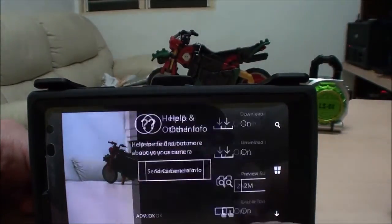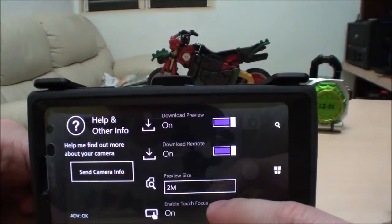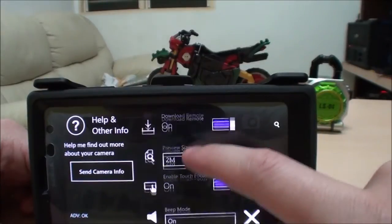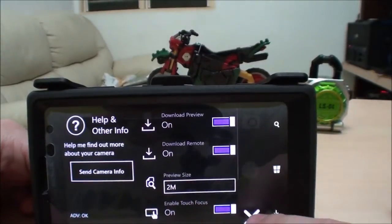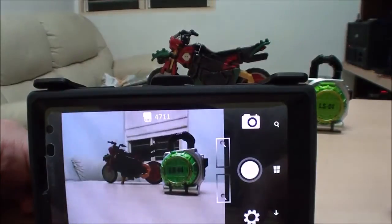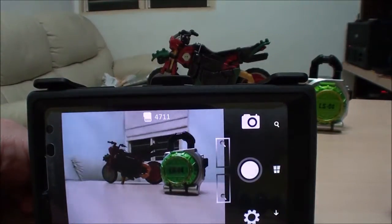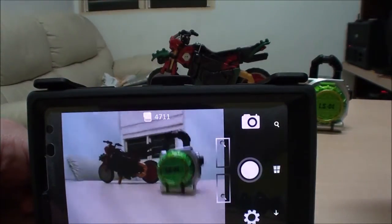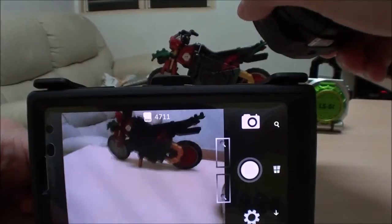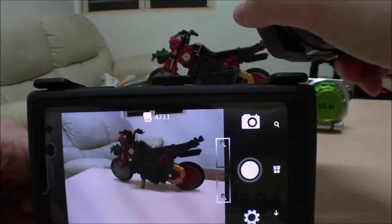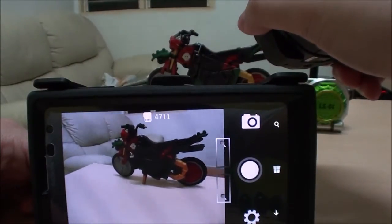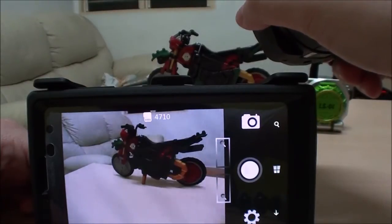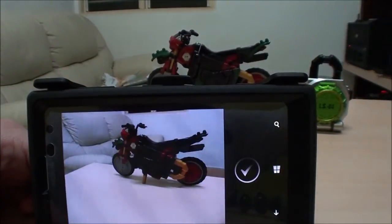Here's a basic set of functions where you can set the preview size, and with touch focus you can also do remote picture shooting — pressing the button on the camera itself — and you can also download the image remotely.